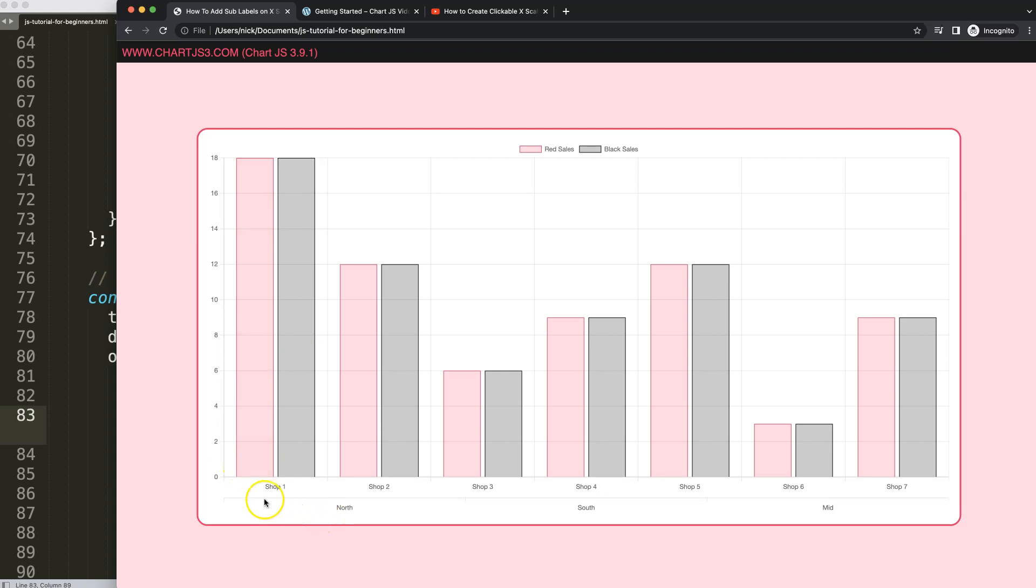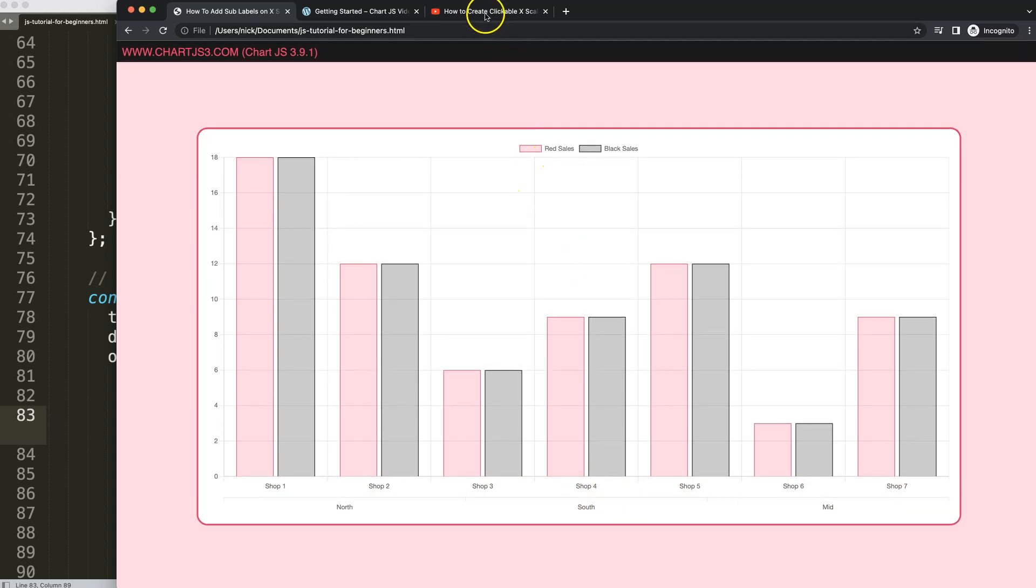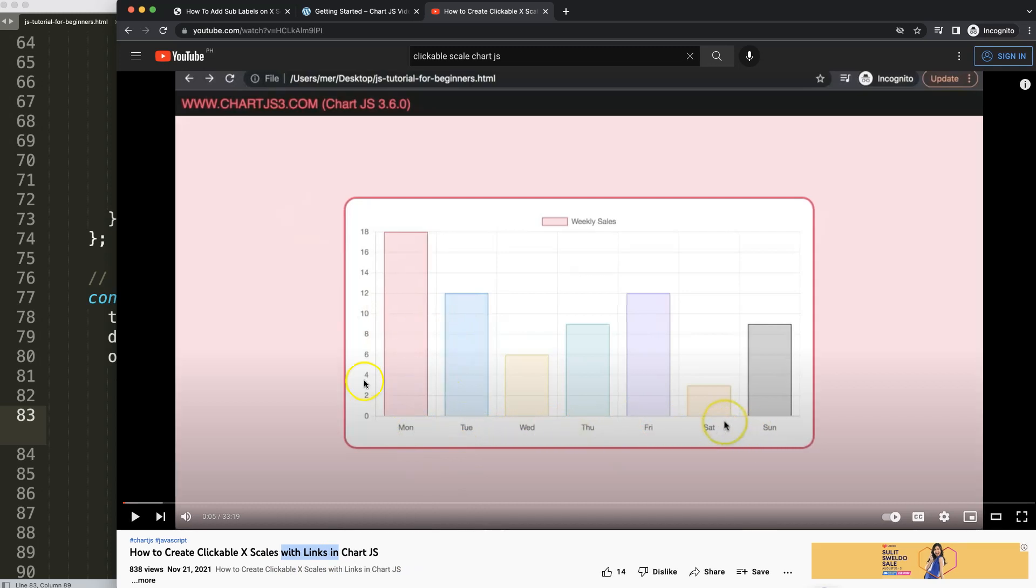If you like this video, maybe you want to have clickable links here at the bottom on the scale, which is also possible. In that case I'm going to recommend you this video here on how to create clickable X scale with links in Chart.js, where every one of these labels here becomes a nice link. That's another option to consider.